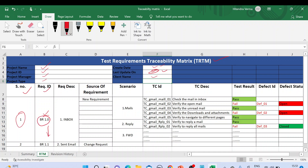For example, we have business requirement 1.0. I've used a Gmail application example here. We have BR 1.0, the requirement description is 'inbox', and then the source of requirement — which is either a new requirement or a change request. In this example, this particular requirement is a new requirement. We also have the different scenarios: mails, reply, and forward emails.